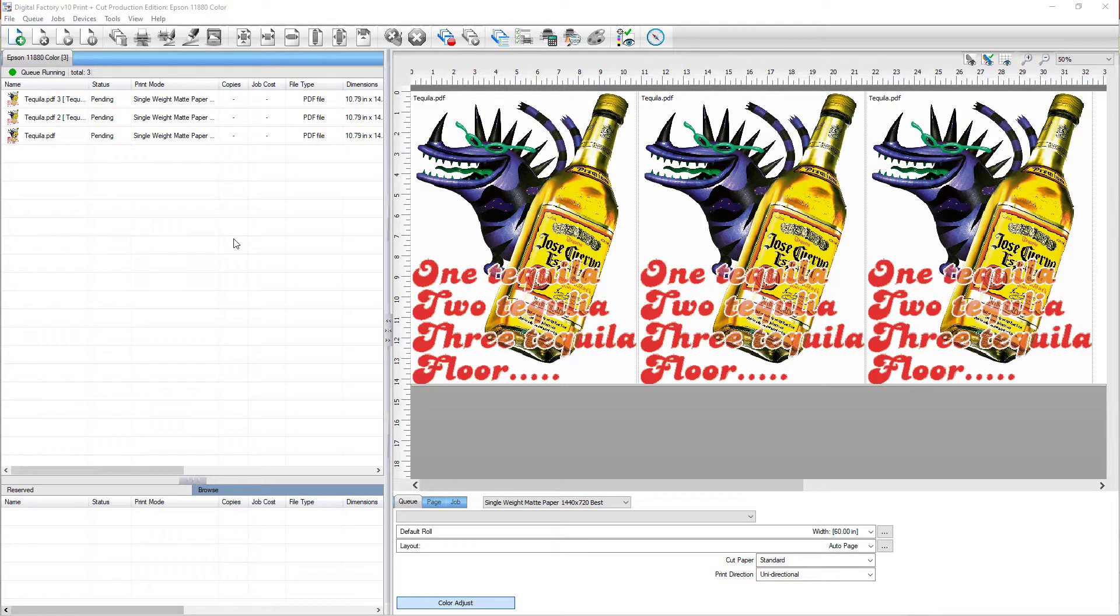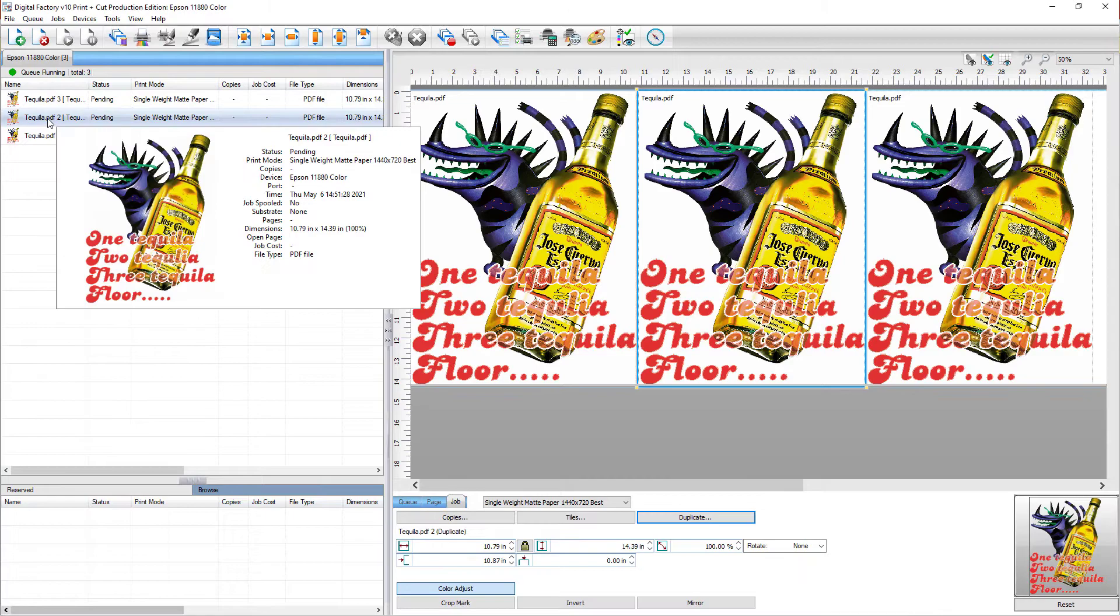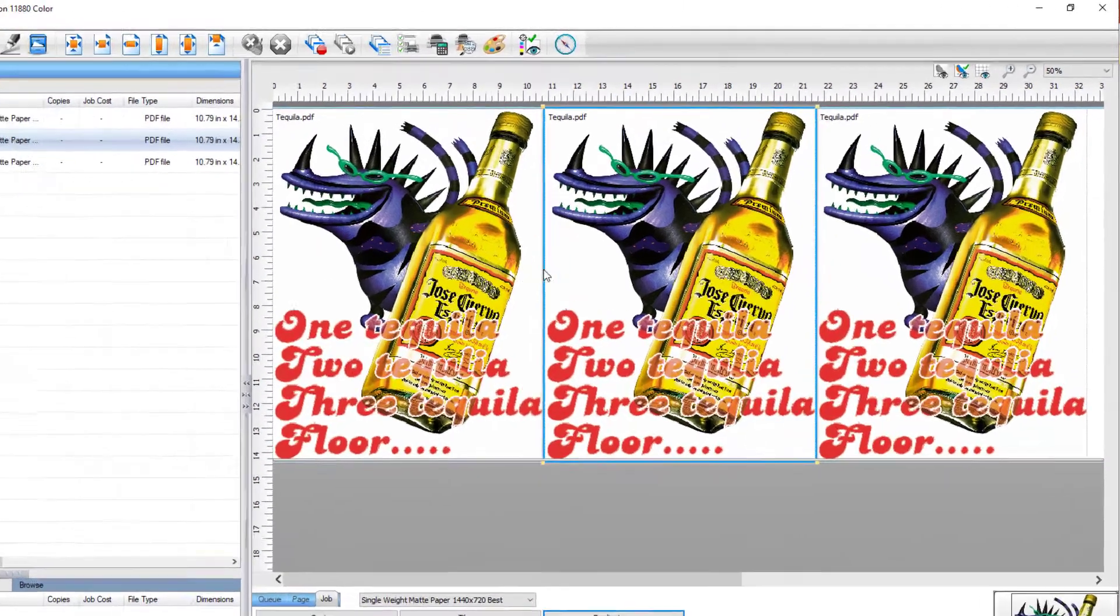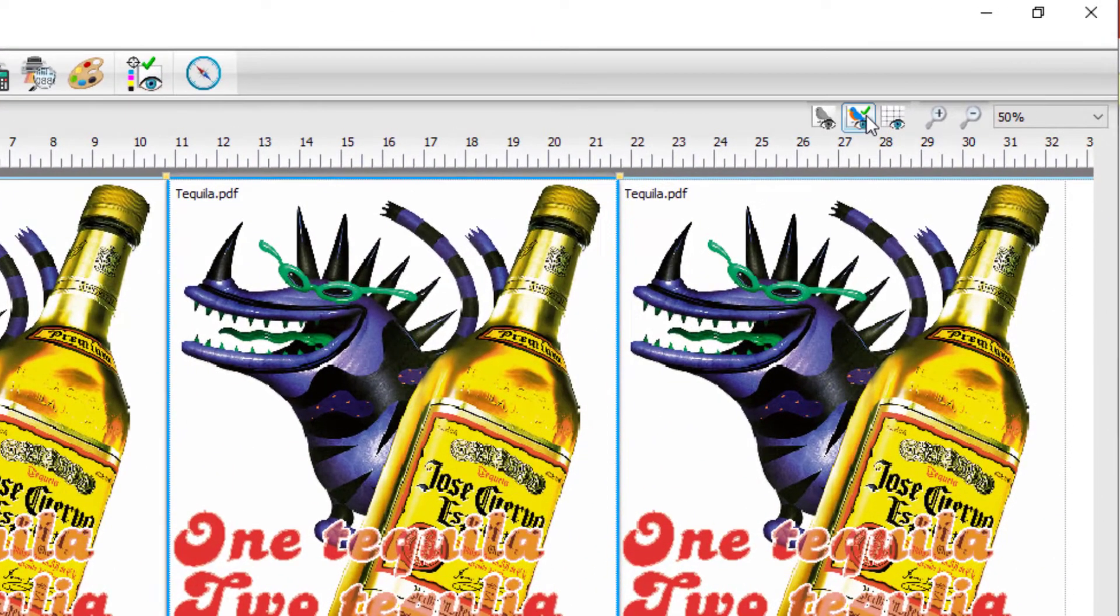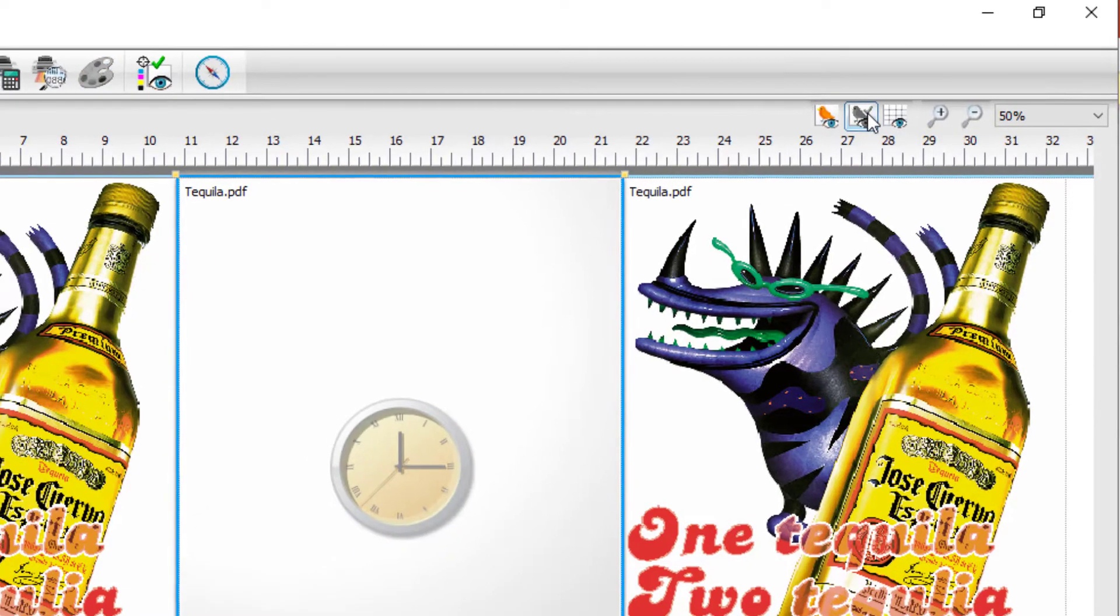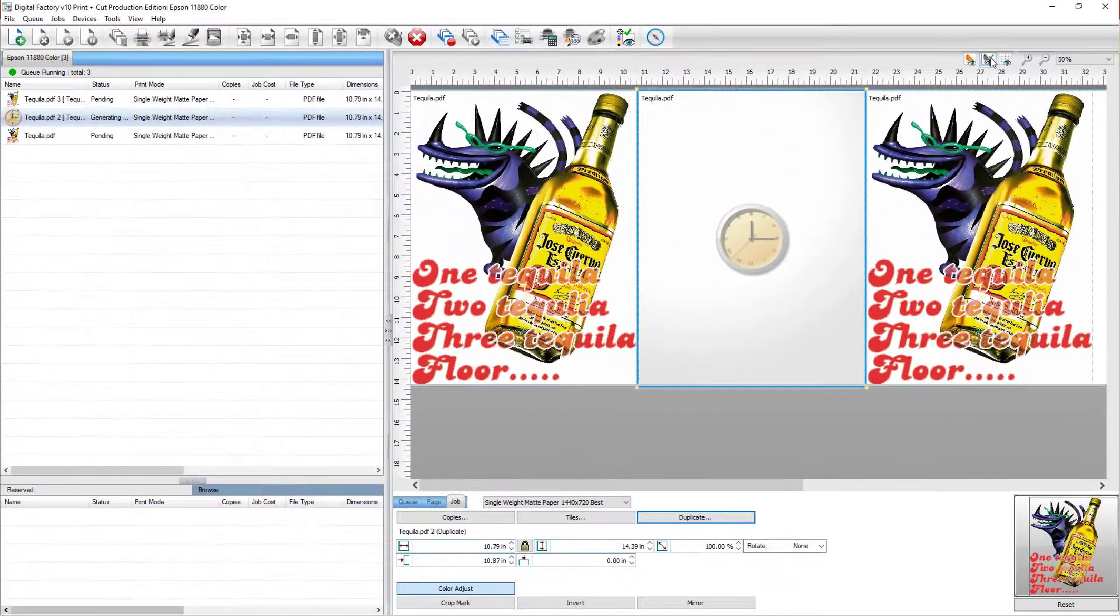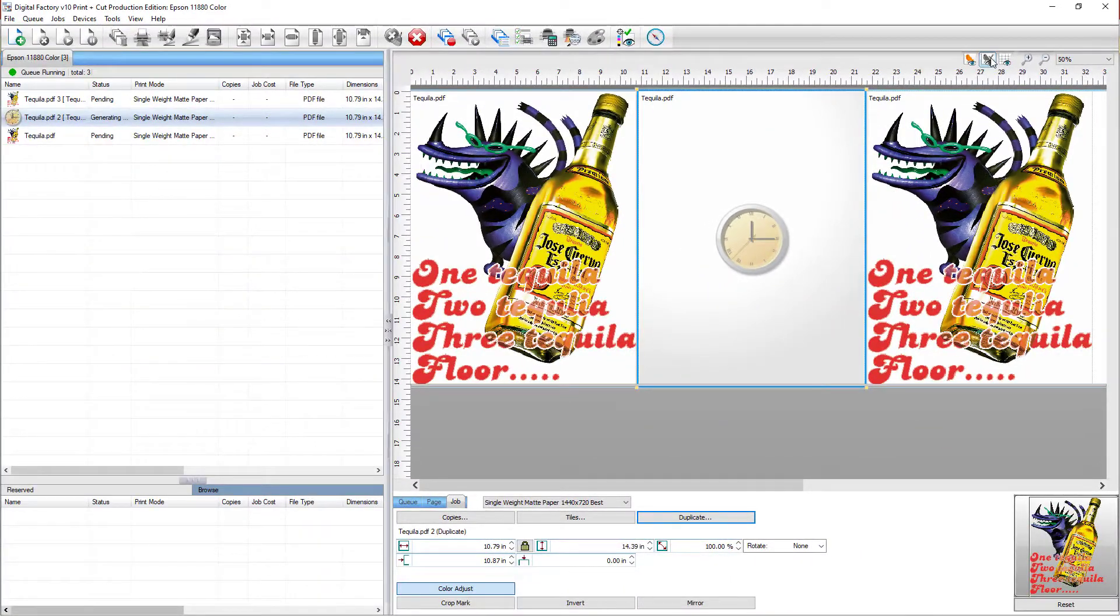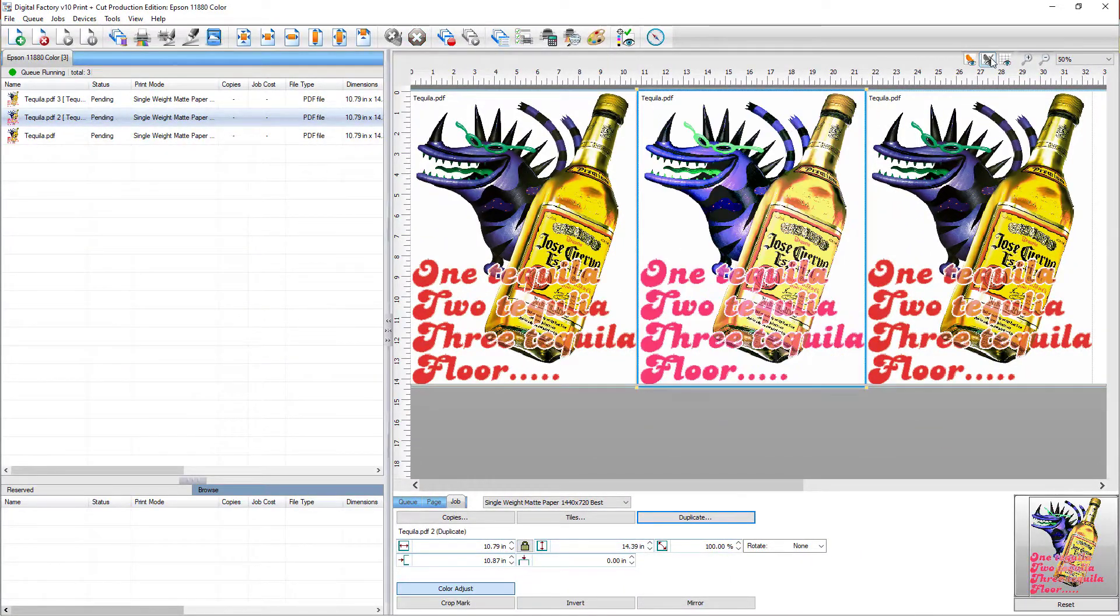To preview what your job will look like using the print mode that is in the queue, first select the job. Next, click the soft proof or color replacement preview button in the top right. Digital Factory will render to the layout preview.